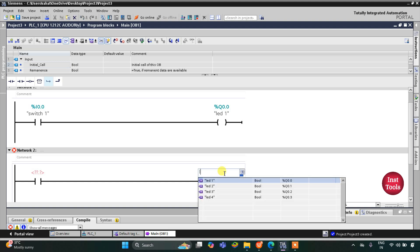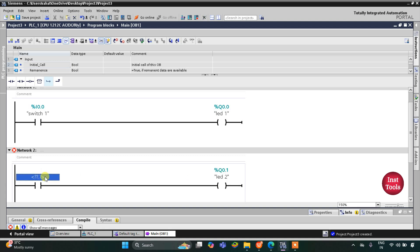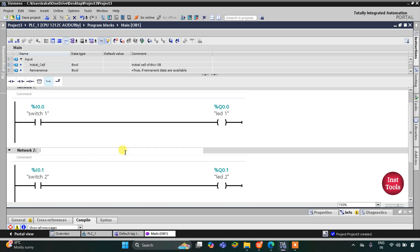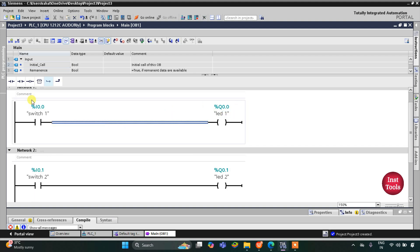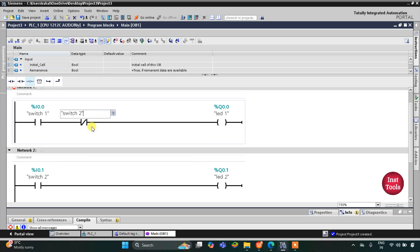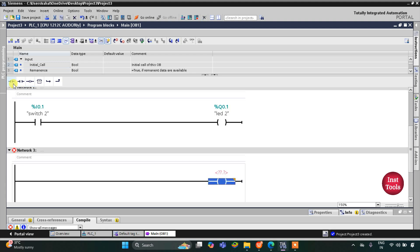For LED 2, I will insert a coil and assign it LED 2. LED 2 will be turned on by Switch 2, so I insert a normally open contact for Switch 2. But Switch 2 will also turn off LED 1, so I insert a normally closed contact for Switch 2 on the LED 1 rung.